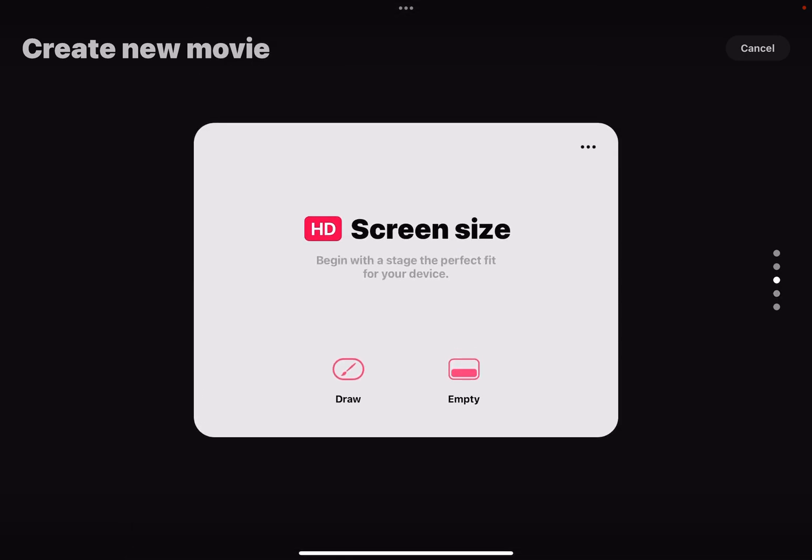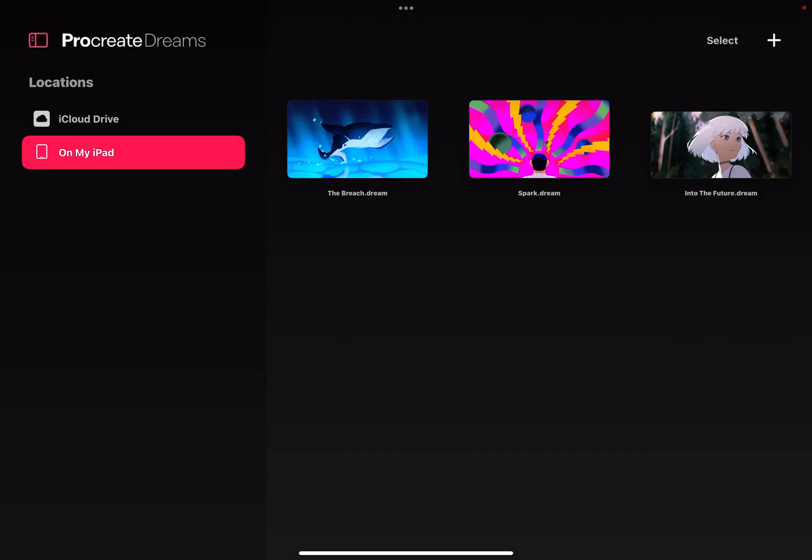And the other big difference is everything is done, or almost everything is done, by tapping or tapping and holding to find different menus.